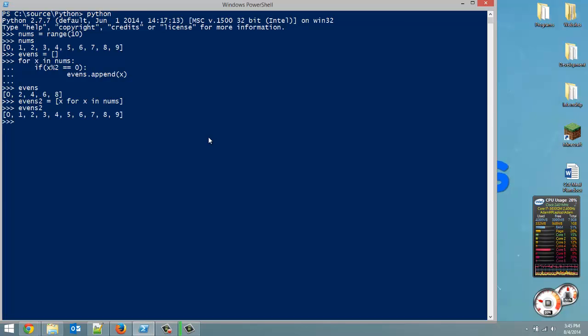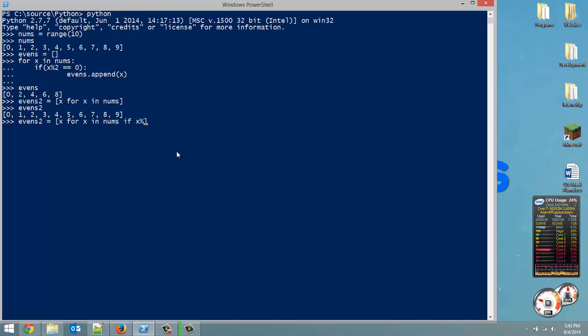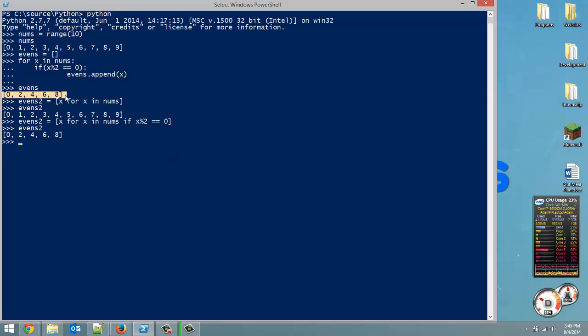So, evens 2. It just duplicated our list. That's what you would do if you wanted to duplicate a list. But, we can put an if clause as well. So, x for x in nums, if x mod 2 equals equals 0. Now, let's look at evens 2. And it's the exact same as evens up here. So, you can see how that's a much more clear and concise way of doing it.